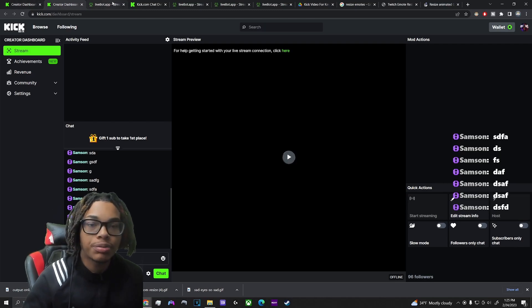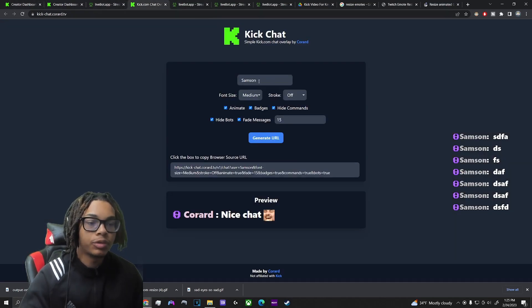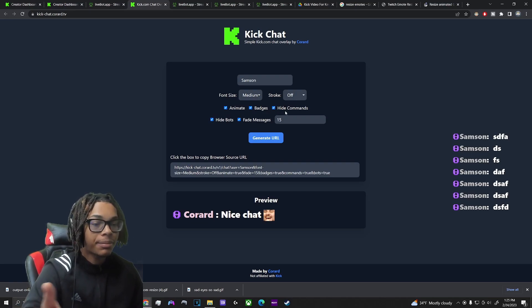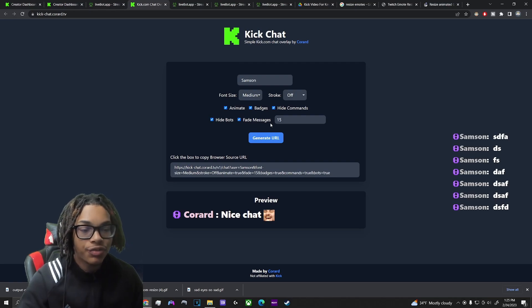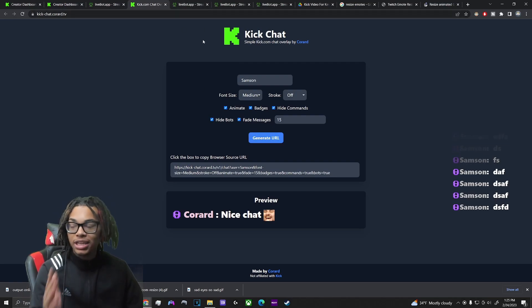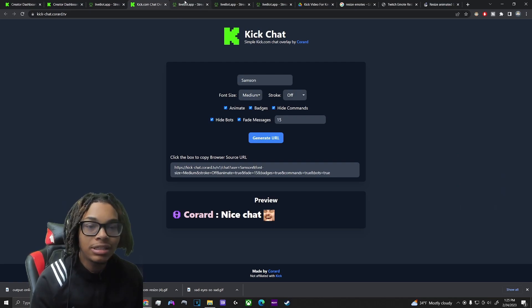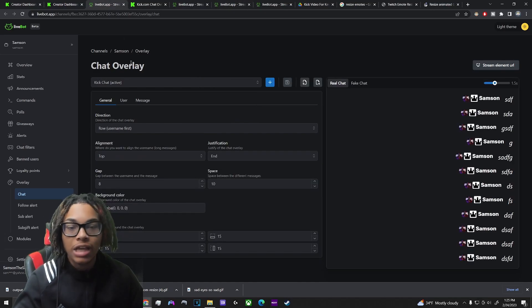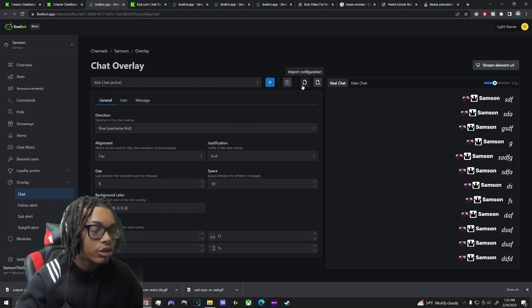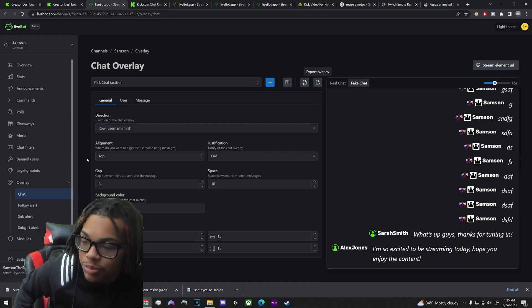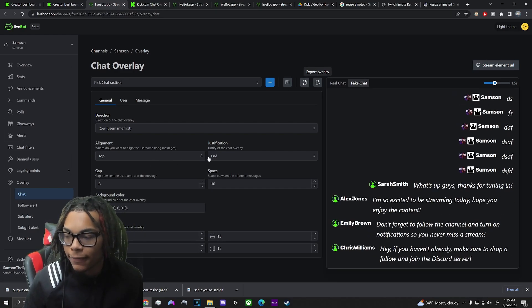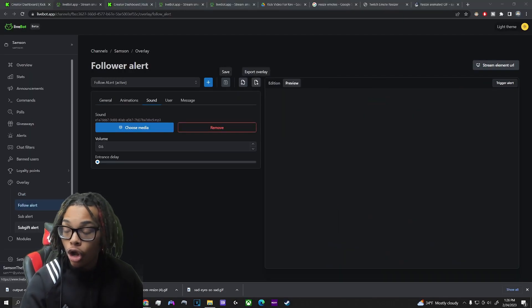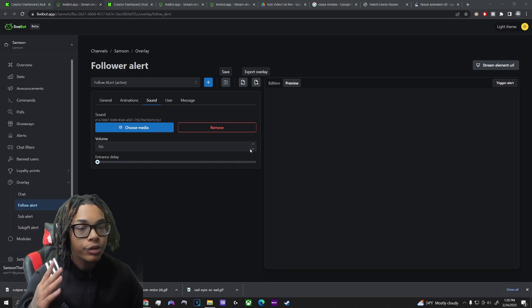I'll link both options in the description. For the Livebox chat, you put in your channel name, choose the size, enable anime badges, hide bots, set message fading — whatever you want — then generate it. The kickchat.corar.tv option is a bit more complex to configure but gives you more customization. Personally I prefer the one that doesn't fade, but use whichever you like.